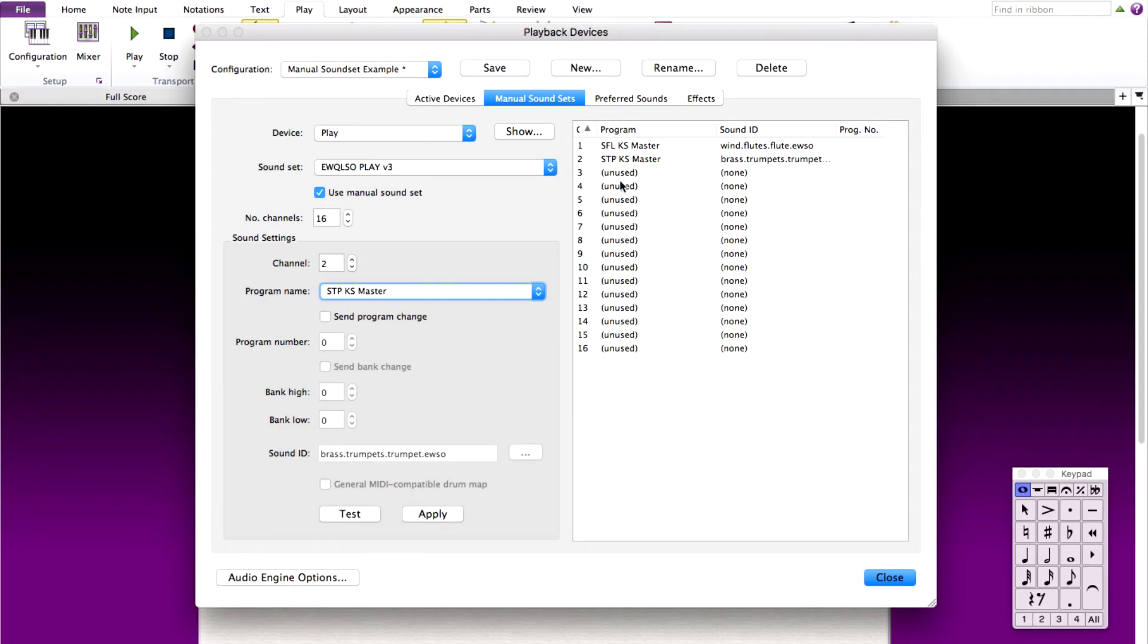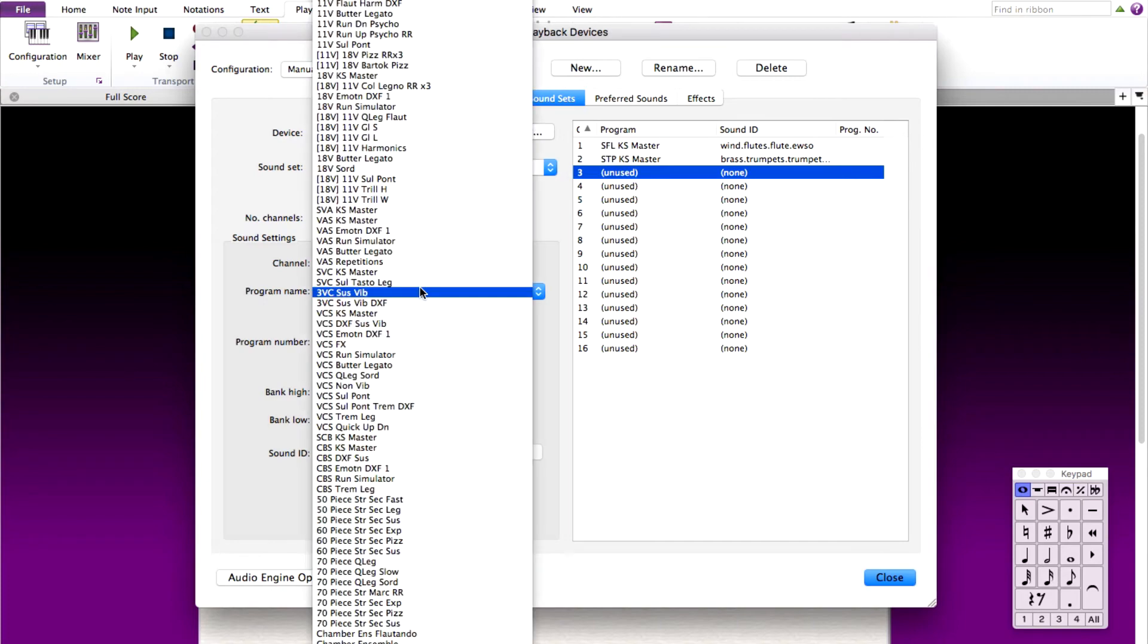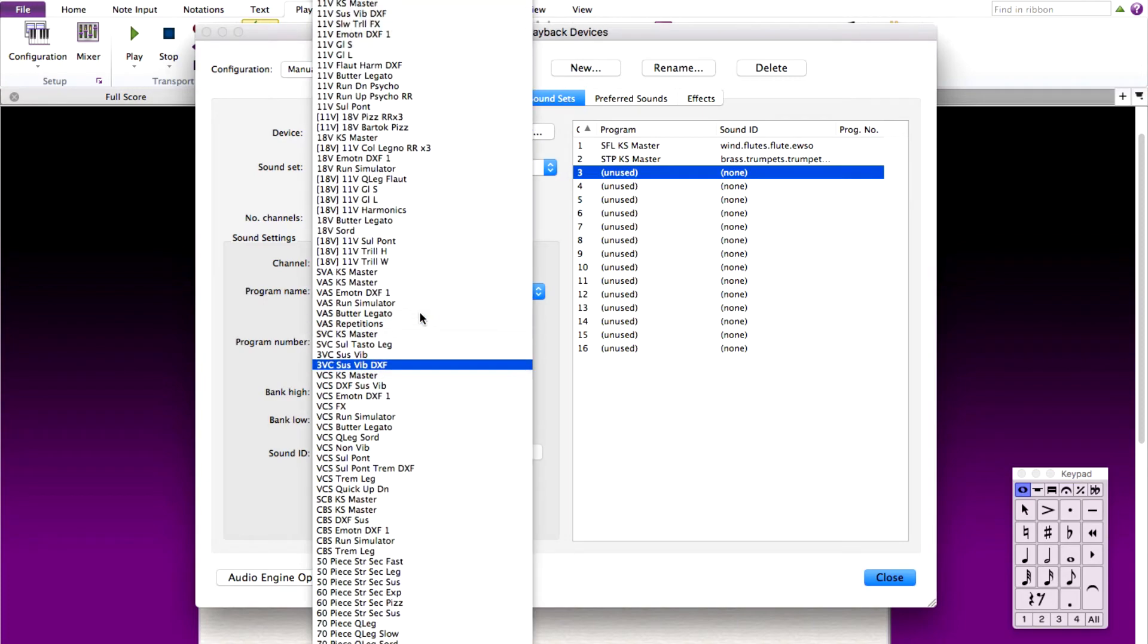For program three, we said large snare drum. This is snare ensemble large. Let's choose it and click apply.